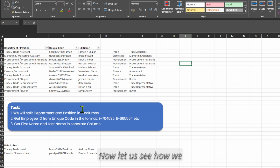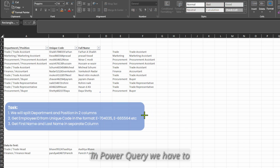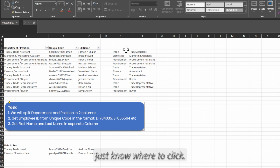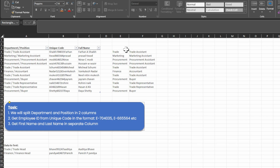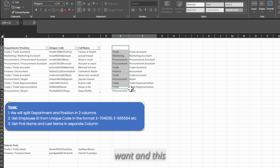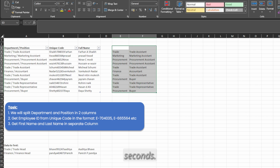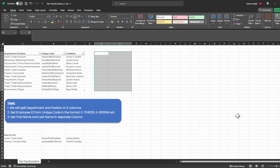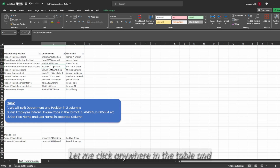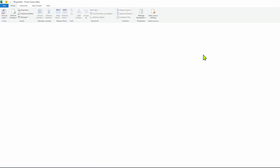Now let us see how we can do it with Power Query. In Power Query we just need to know where to click — just a click and the transformations will be done within seconds. First I'll delete this, then click anywhere in the table and go to Data > From Table/Range and our Power Query editor will open.